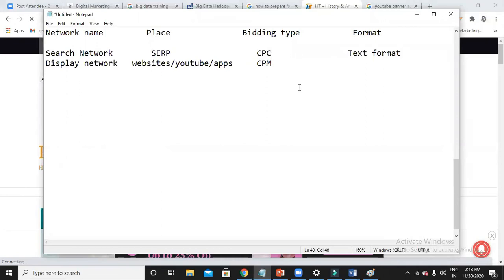You can choose CPC also, but mostly you will be using CPM for display network. What is the format of your ad? It can be image or it can be a banner.